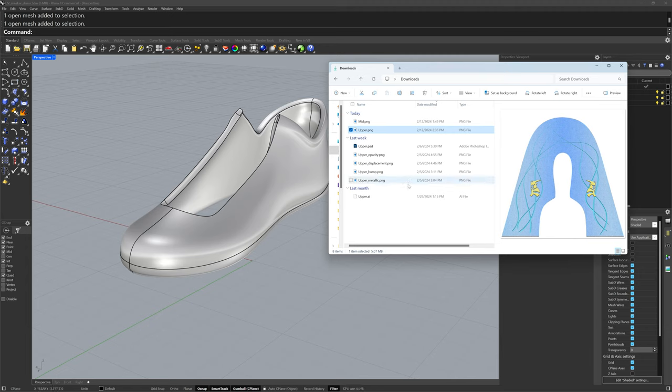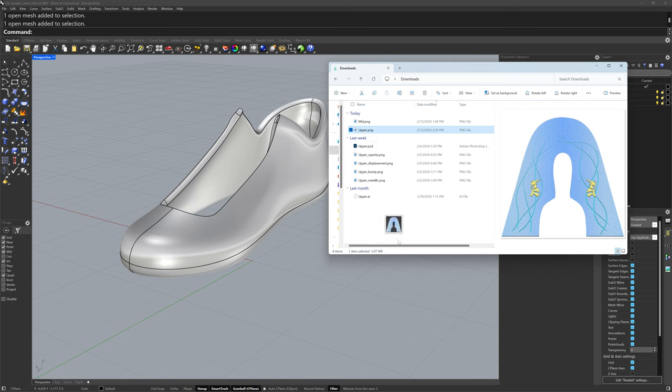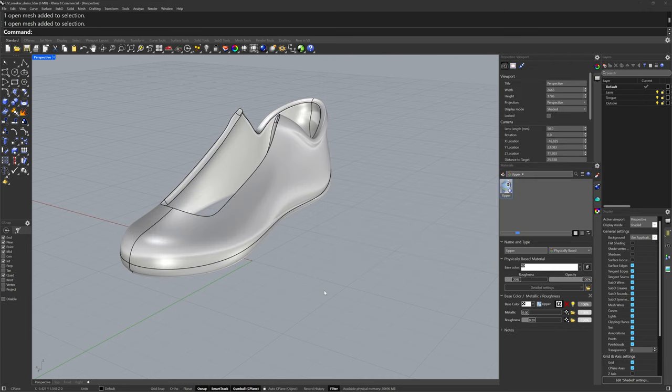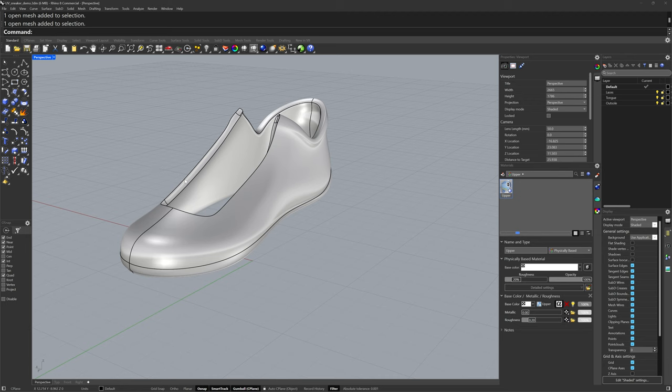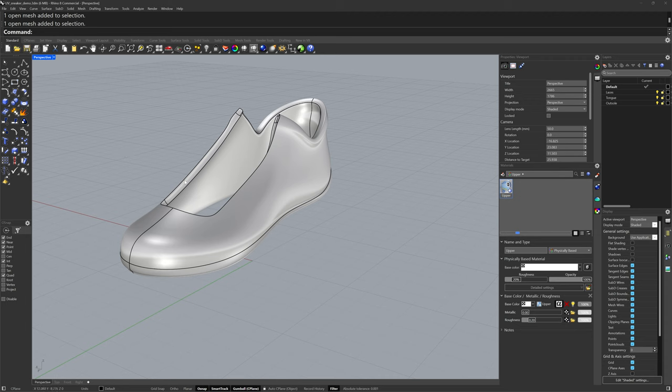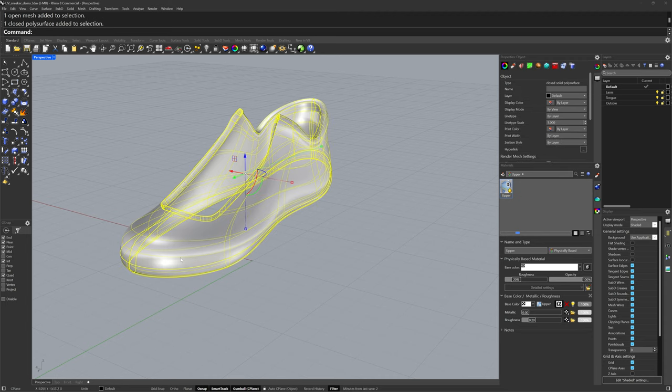The easiest way to bring in an image, add it to a material and assign that material, is to drag and drop that image file onto the object in the Rhino viewport. This will create a new physically based material in the Rhino document and add that texture to the color channel. If you don't see the materials panel, use the materials command to show it. It'll also assign that material to the object.